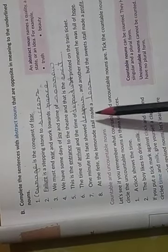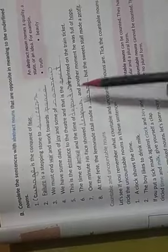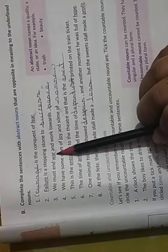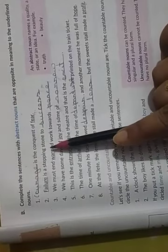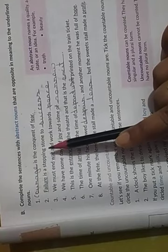At the fete, the lemonade stall made a loss, but the sweet stall made a profit. Profit was underlined, and opposite of profit will be loss. So, exercise B, page number 9. This exercise you have to do in your notebook.